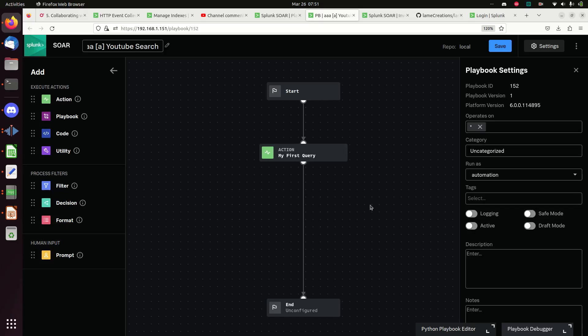We've got the playbook working and it is querying Splunk. I hope this helps you moving from being a lame analyst to a Splunk ninja. We've now covered how to do basic searches from Phantom and we'll continue to show more stuff you can do with Phantom - I hope you keep coming back and watching the videos in this playlist.